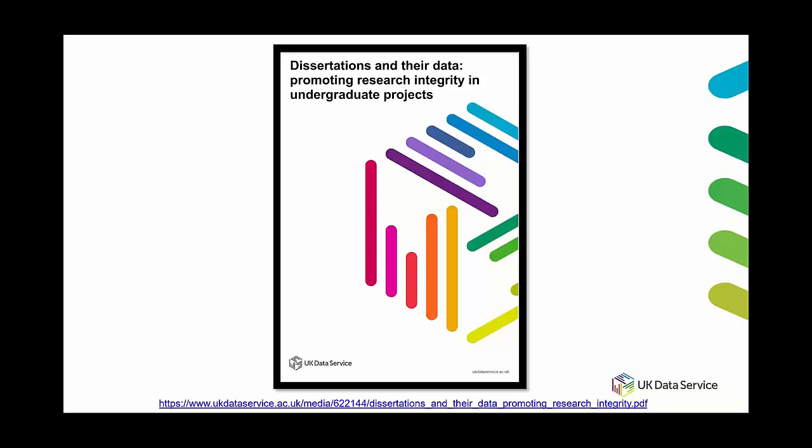And there's also some templates in there for informed consent, transcription approaches, anonymization plans and this is a printable PDF so students are welcome to adopt or use any of the information in there provided they appropriately cite the source within their work.